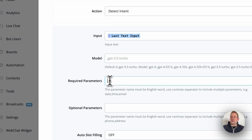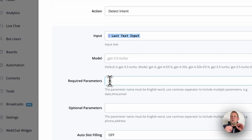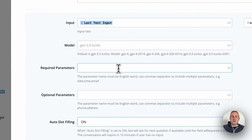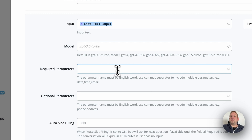Next we get to the required parameters. Parameters are essentially entities inside Dialogflow — these are the parameters you need to capture to continue towards the next step. This is also what OpenAI will base its next reply on, especially when you enable outer slot filling. Let's enable that now. For a reservation we need a date, we need a time,